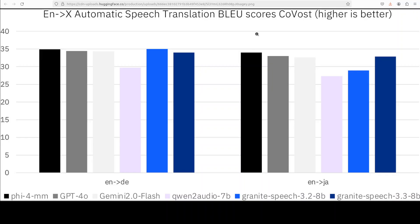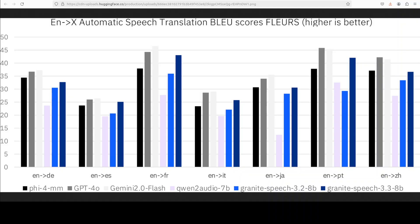The downstream large language model, Granite 3.3 8 billion, can handle context length up to 128,000 tokens and is tightly integrated through LoRA adapters, which are lightweight and efficient modules applied to the model's query and value projections to enable fine-tuning.